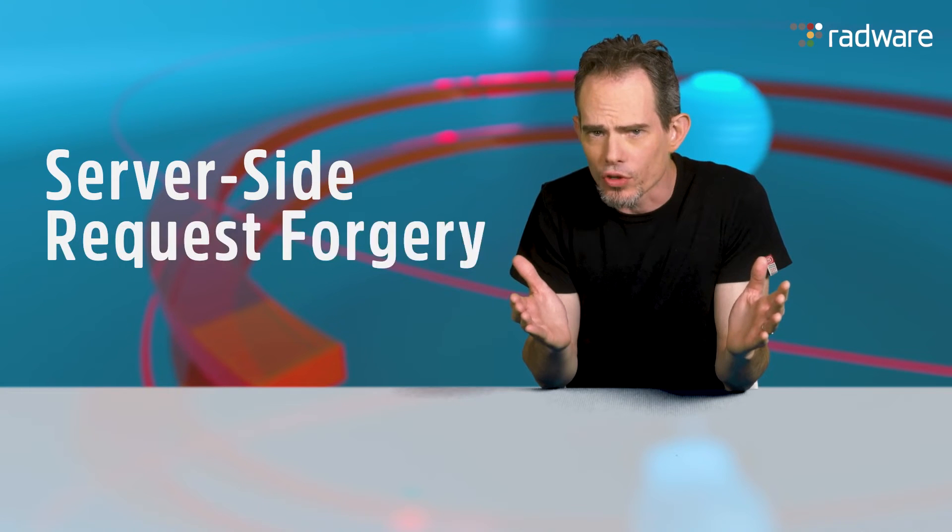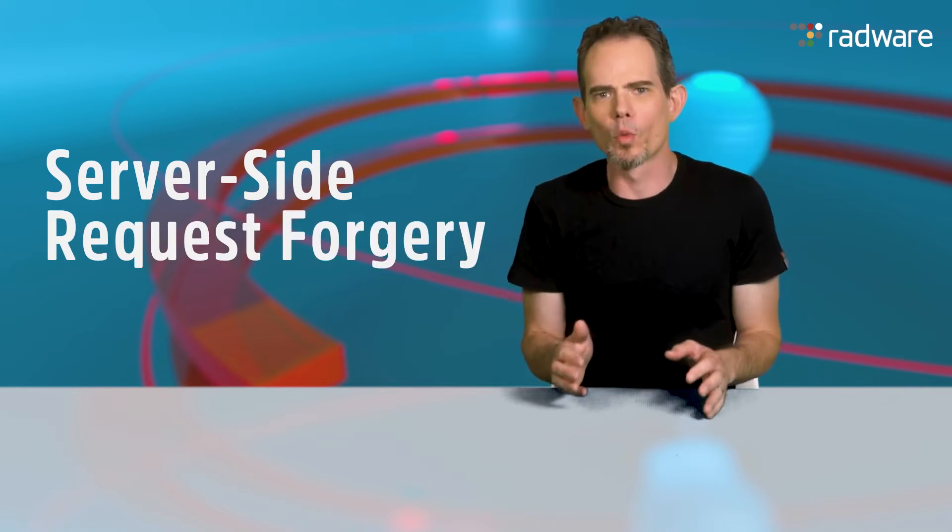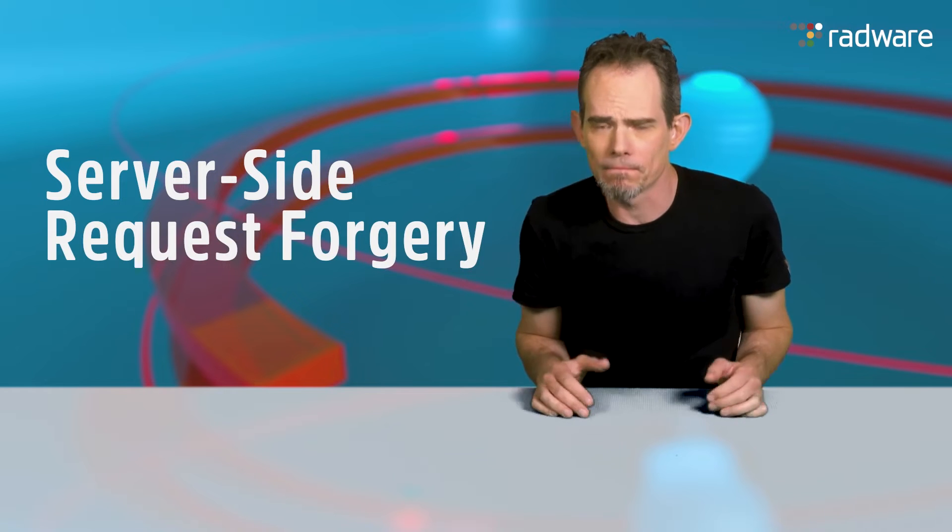What is server-side request forgery? Hi everyone, I'm Ori and welcome to another Radware Minute.